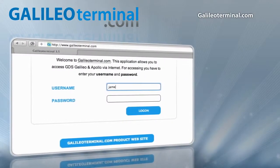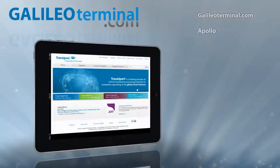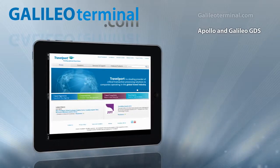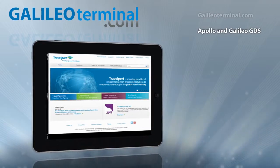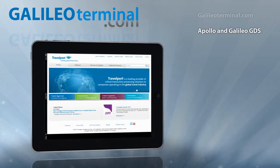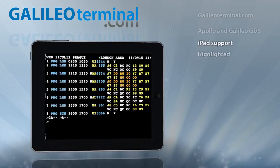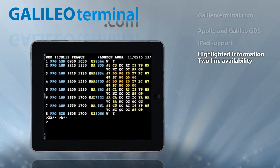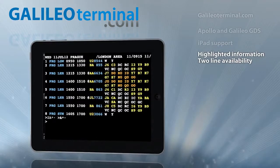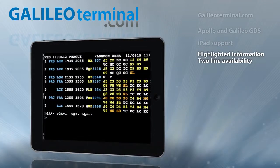GalileoTerminal.com is the web-based application for Galileo and Apollo distribution systems, which supports all platforms including the iPad. It offers highlighted information in host responses with unique GalileoTerminal.com two-line availability displays for all booking classes.